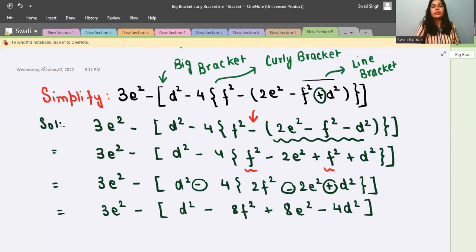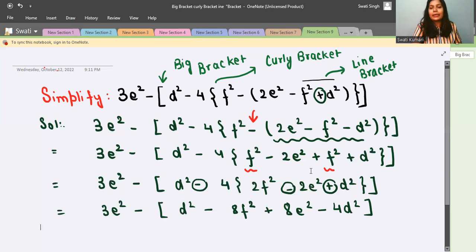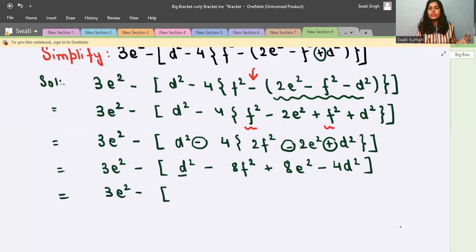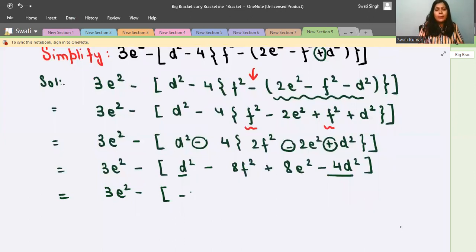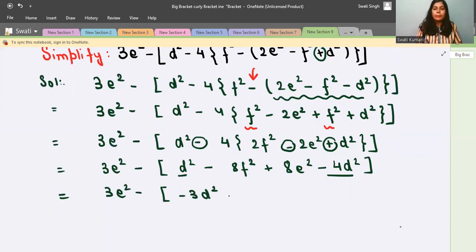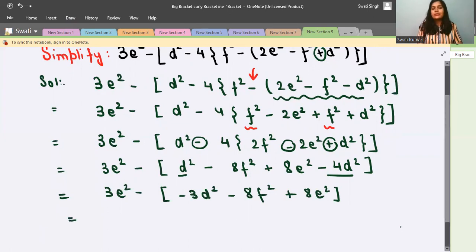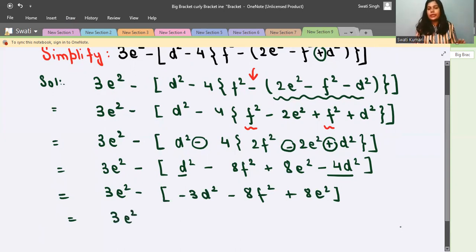Now move ahead to the big bracket. Write 3e² minus big bracket. Inside, d² minus 4d² becomes minus 3d², since 1 minus 4 is minus 3. So we have: minus 3d² minus 8f² plus 8e² inside the big bracket. Now we simplify by removing the big bracket.